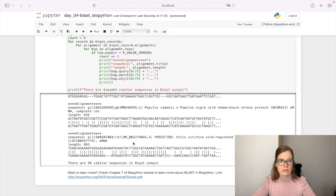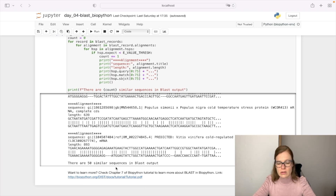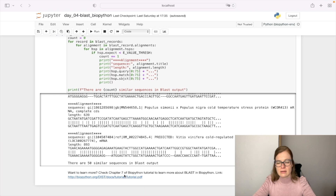That was just a basic introduction on how to use online BLAST. If you would like to know more about BLAST and its usage in Biopython, you can check chapter 7 of the Biopython tutorial to learn more. As always, I will link this in the description below so you can easily access it. That was it for day 4 of 12 days of Biopython — join me again tomorrow for the new video. See you then!